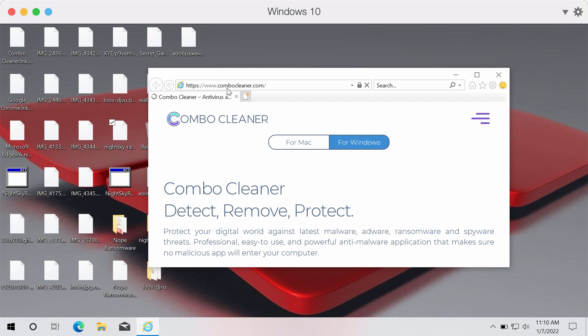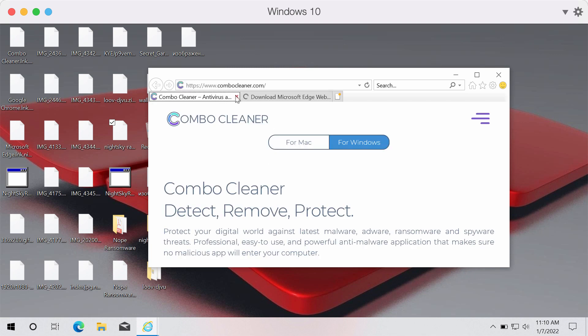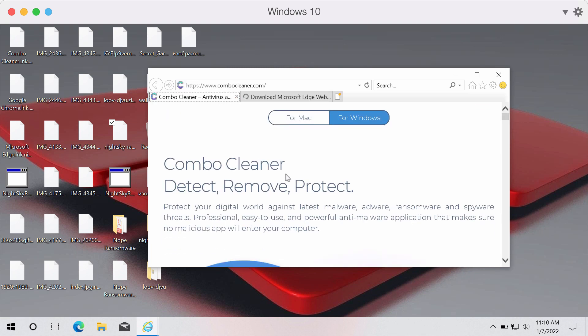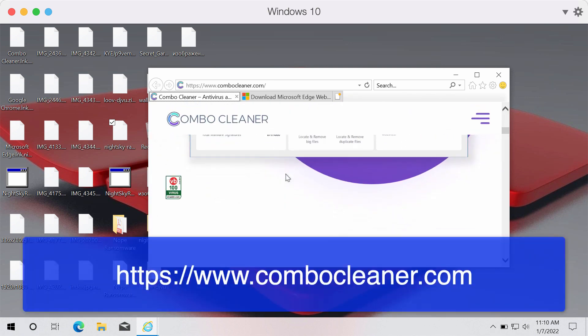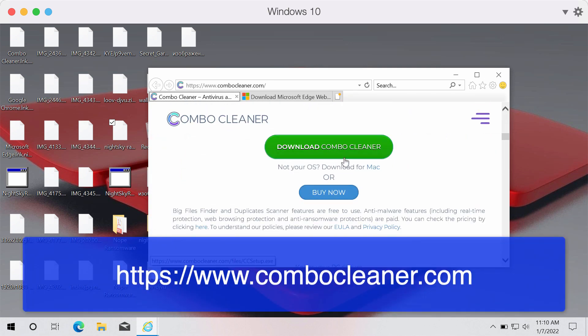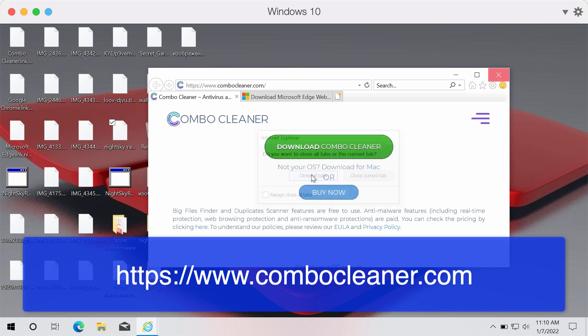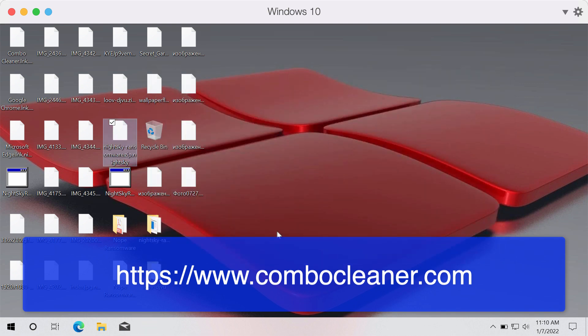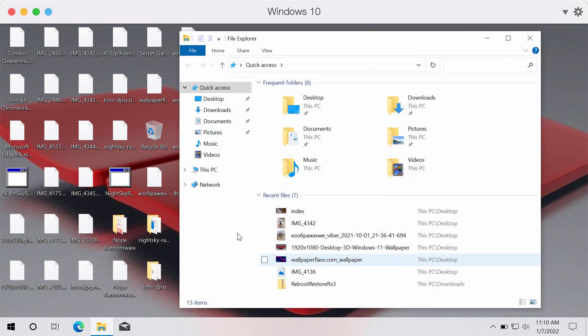Go to the page ComboCleaner.com in order to download ComboCleaner anti-ransomware. So use this green download ComboCleaner button. Install the application then run the installer.